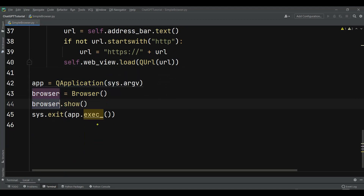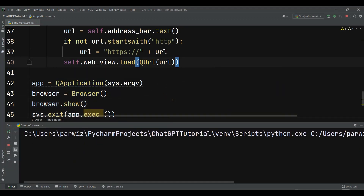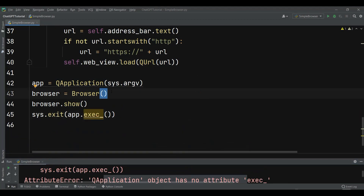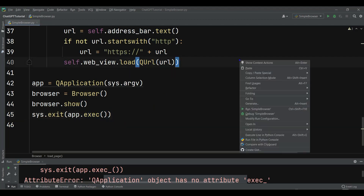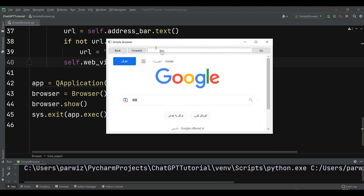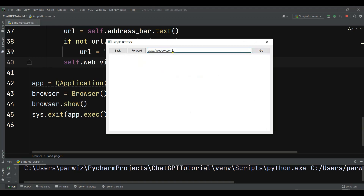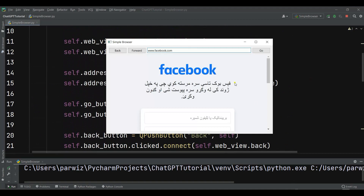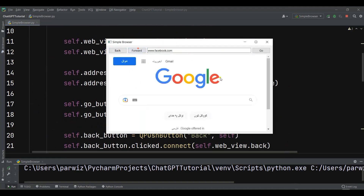Now let me run this. You can see it's saying 'QApplication object has no attribute exec_'. This is because exec_ is related to PyQt5. If you're using PyQt6 you need to remove the underscore — in PyQt6 it's just exec(). Now let's run it again. You can see that by default it has opened Google for us. I can type www.facebook.com, hit Enter, and it opens Facebook — that's the returnPressed signal working. I can click Back to go to Google, then Forward to go back to Facebook.